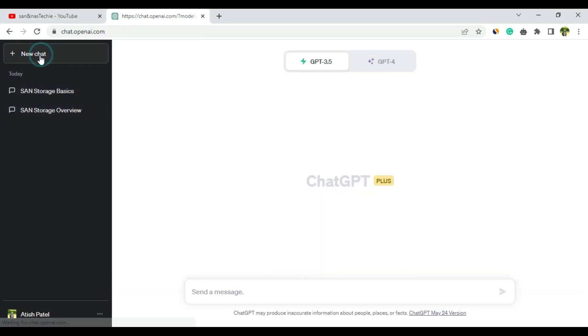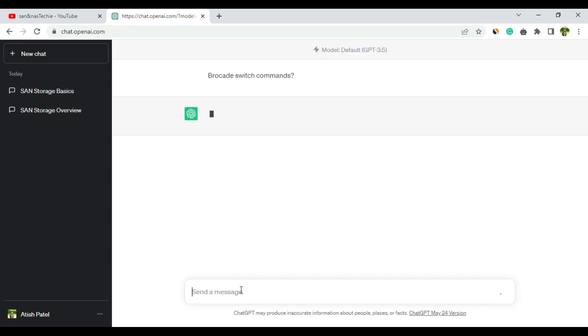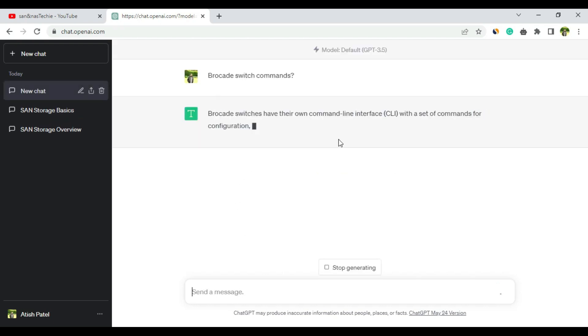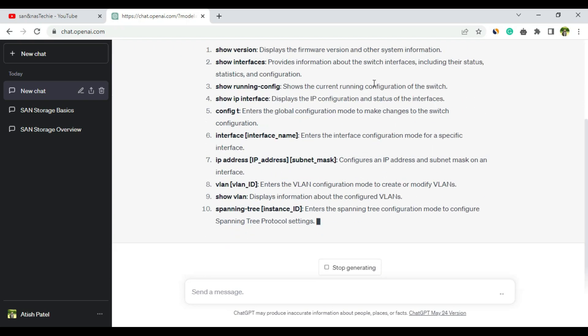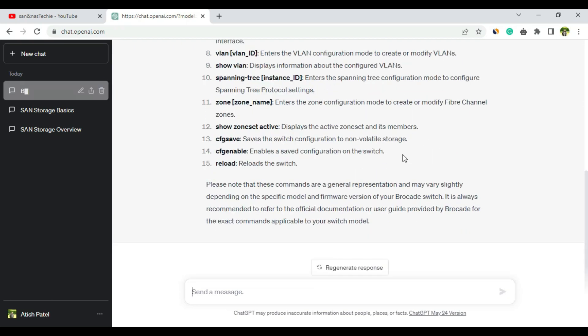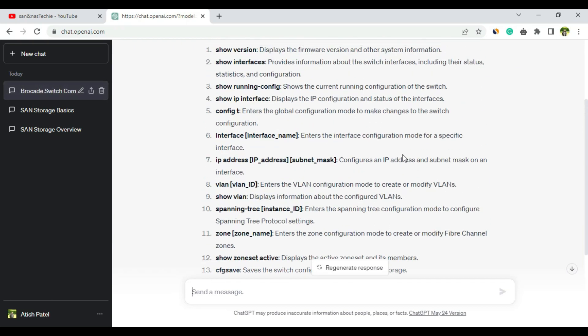Now let's ask a few more questions. I'll ask the free version. Let me go to new chat, ChatGPT 3.5. I will ask: Brocade zoning commands. Let me see what answer it's giving because it's a very specific question.